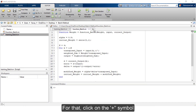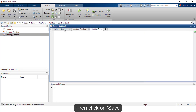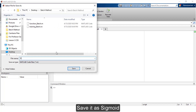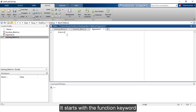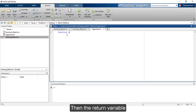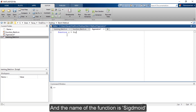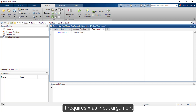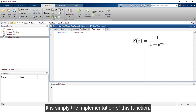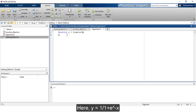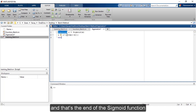We are going to create the sigmoid function now. Click on the plus symbol, then click Save and save it as sigmoid. We define the function starting with the function keyword, then the return variable y, and the function name sigmoid with x as the input argument. There is nothing complex about the sigmoid function — it is simply the implementation of y = 1 / (1 + e^(-x)). That's the end of the sigmoid function.